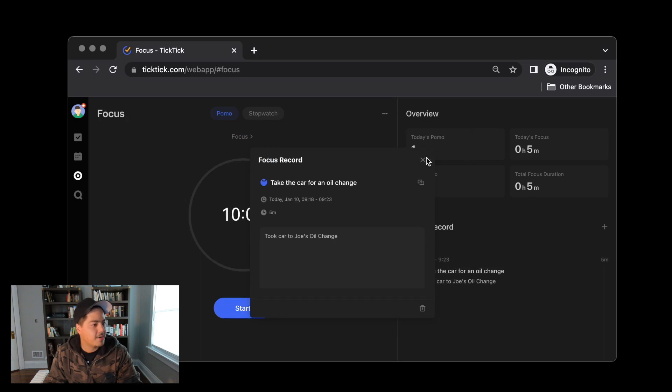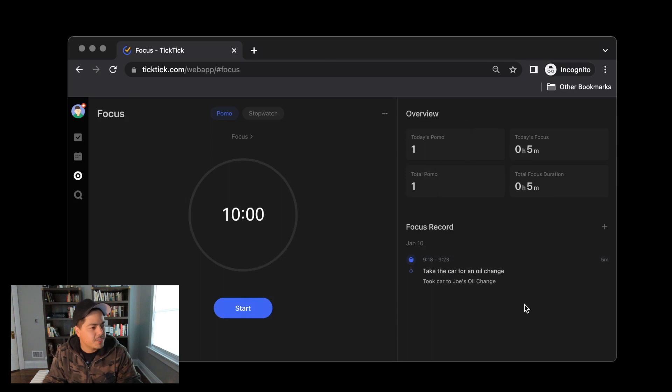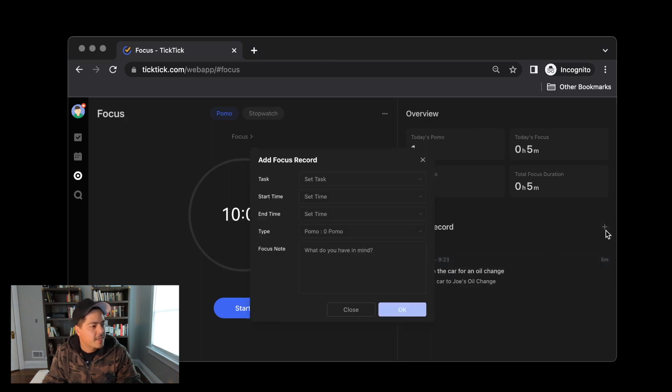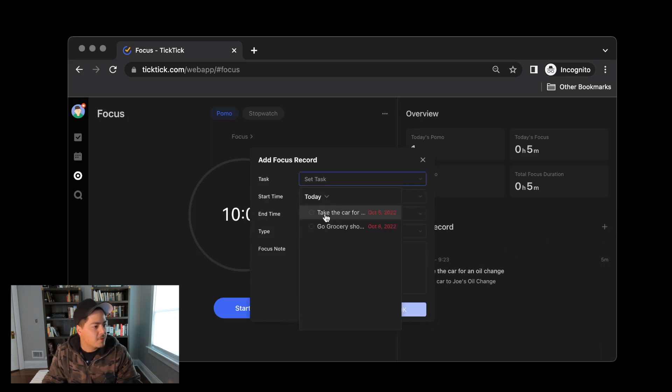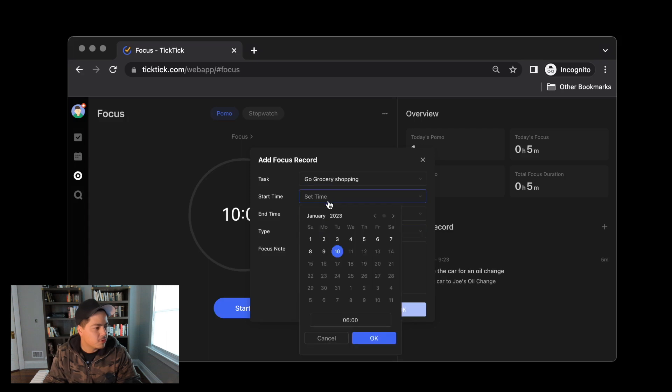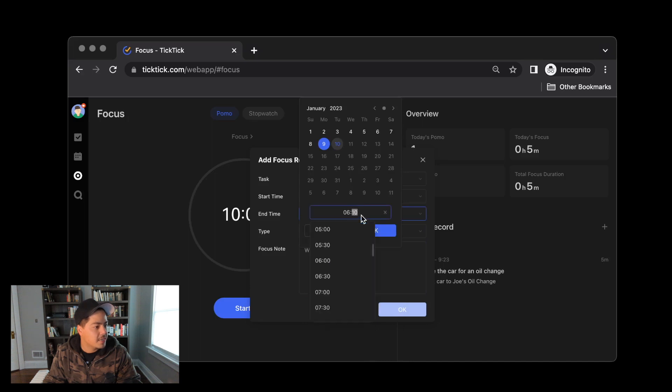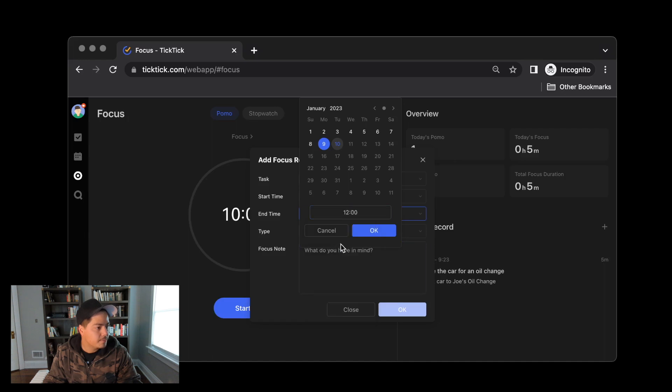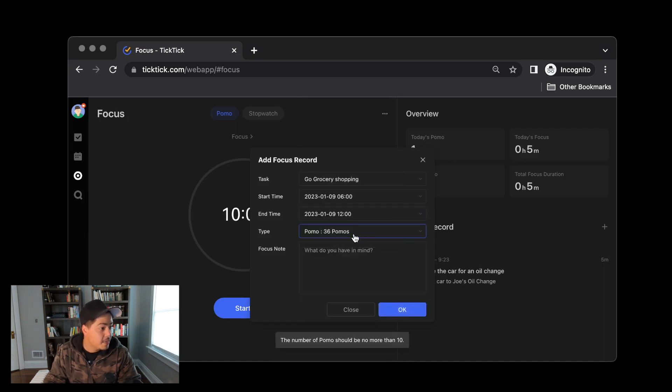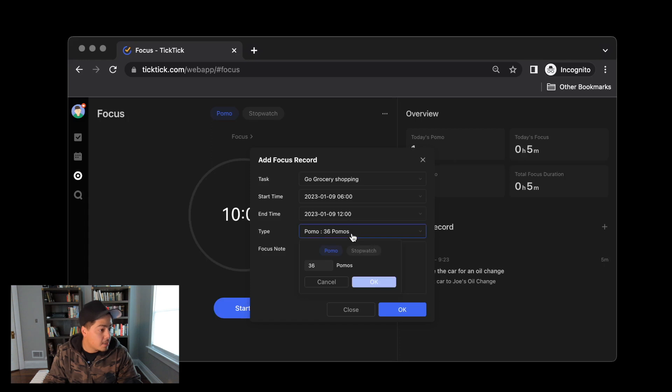Let me X out of this. The other thing I wanted to take a look at, which I didn't get a chance to look at this morning yet, but there's a little plus button up here next to the focus record. And this looks like, yes, you can actually add a focus block manually. So if yesterday I spent some focus time at the grocery store doing some grocery shopping, I can come in here, select yesterday, say my time started at, let's say noon was my start time. Oh sorry, that was my end time. So my start time is 8 a.m. The end time is noon. And do I want 36 POMOs or no, I'm going to use stopwatch and say that was, boy, six hours. That's a long time at the grocery store.